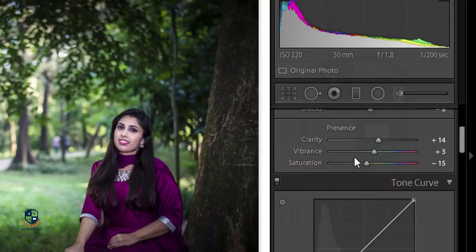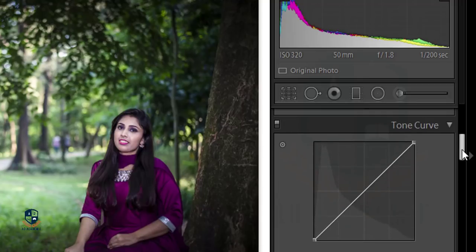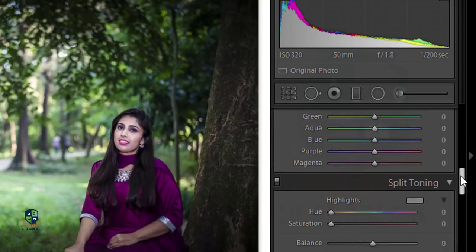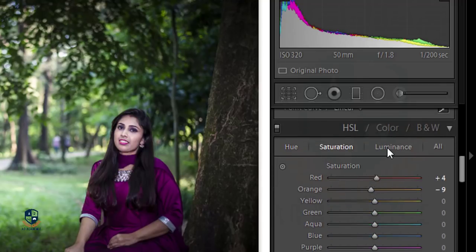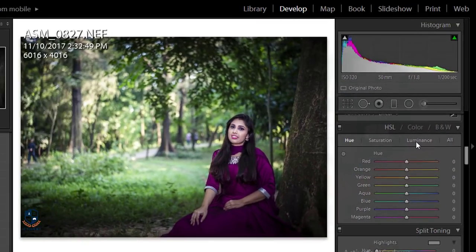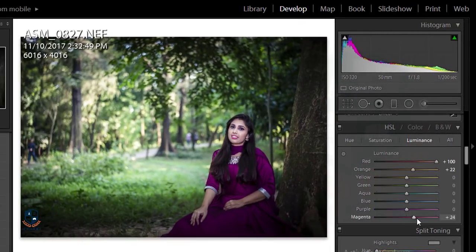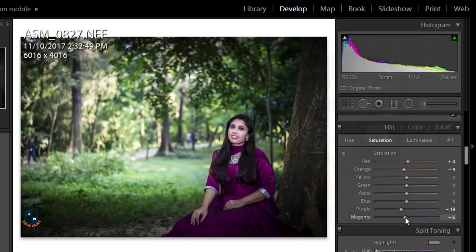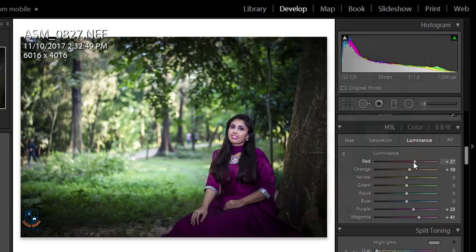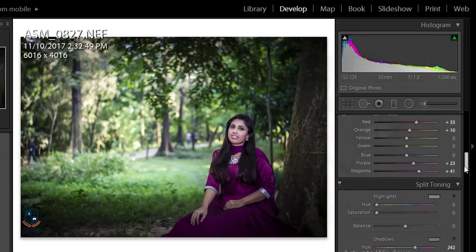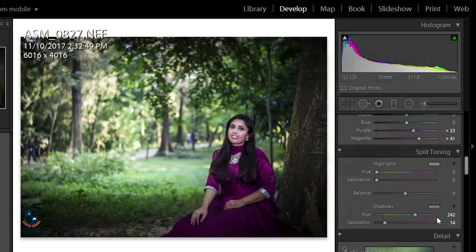I'll provide this preset in the video description — don't forget to download it and apply it to your photos. Then I'll go to the color panel: hue, saturation, and luminance. I'll increase the luminance and reduce the saturation a little bit. I'll reduce the saturation and luminance of the red channel because the red is too much saturated, or oversaturated.